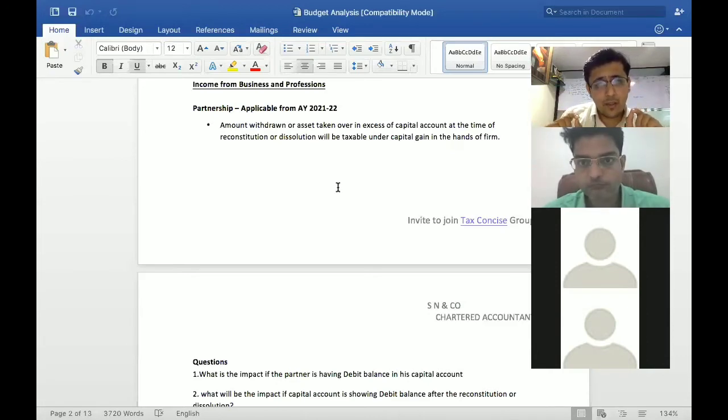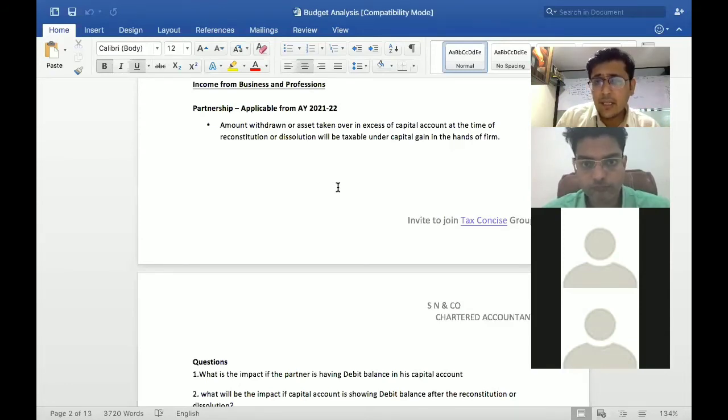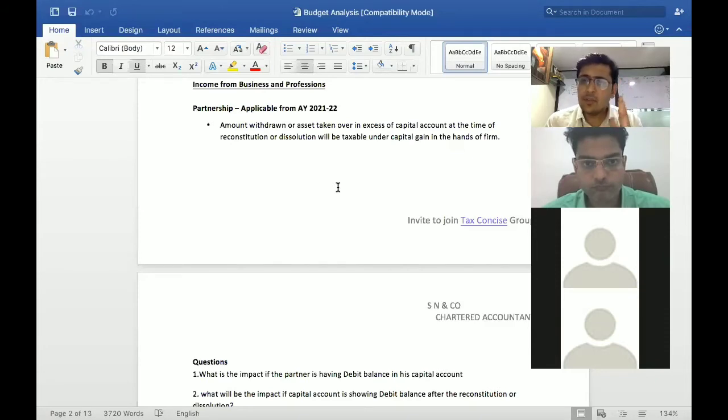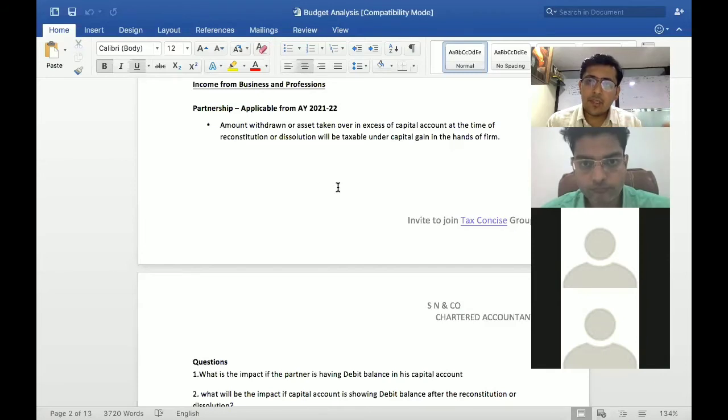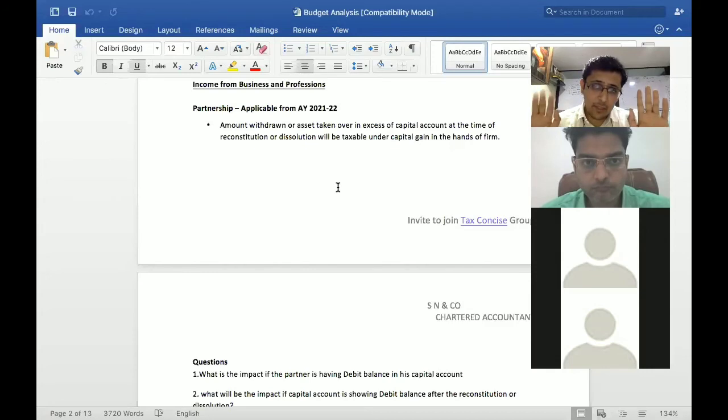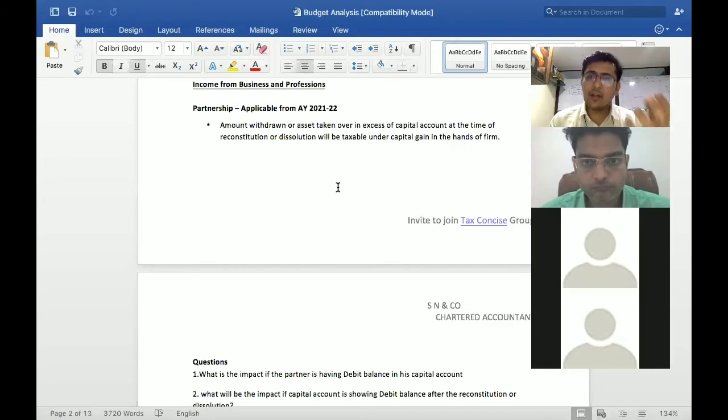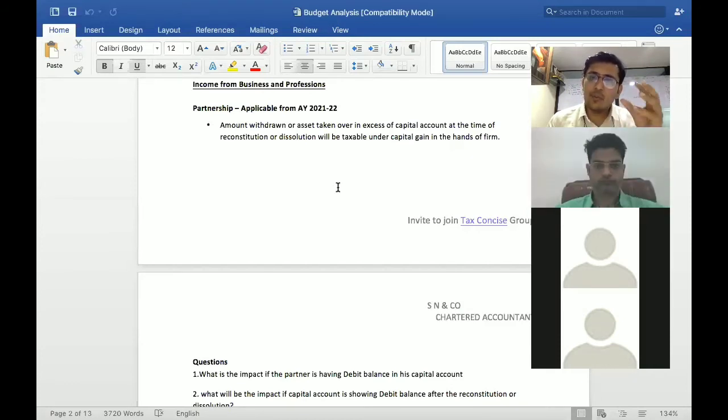Now the question is how will this tax implication apply. So tax implication, they have two things.